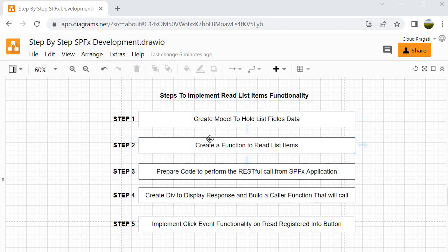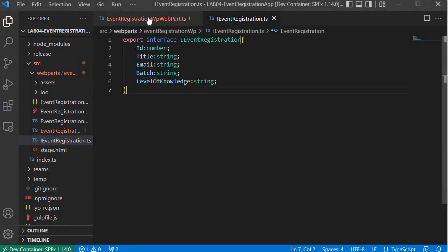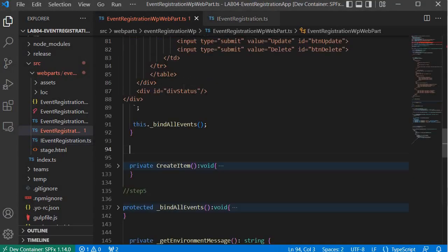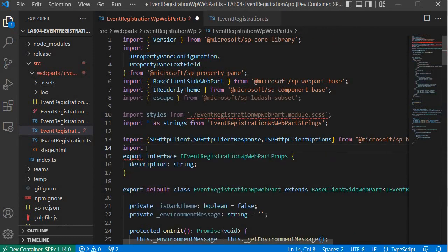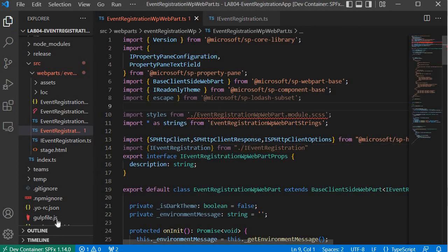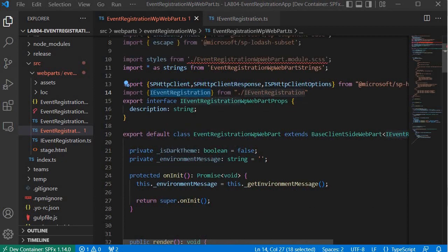Let's proceed to step 2 where we will create a function to read list items. First, we will import this model into our file. I will write: import IEventRegistration from IEventRegistration. Make sure we are saving it. I have written this import because we are going to use this model in our upcoming steps.